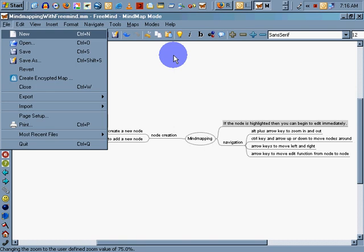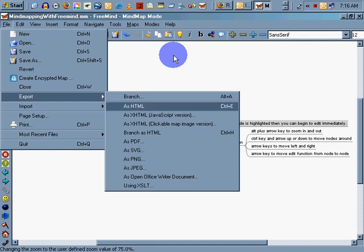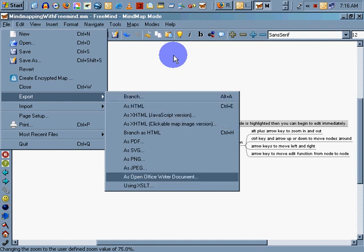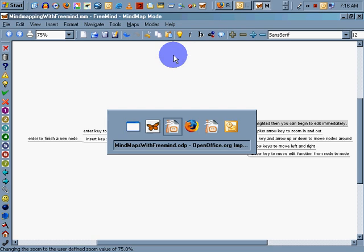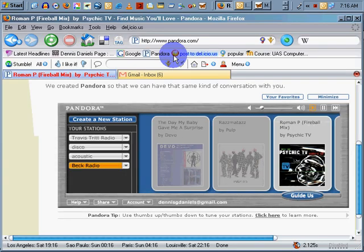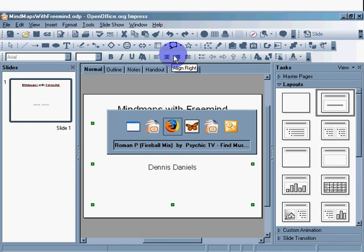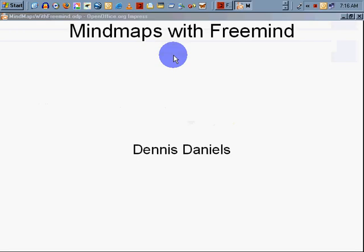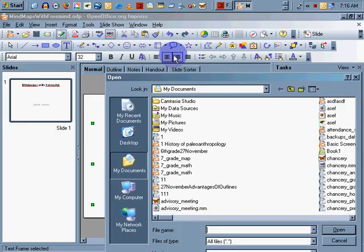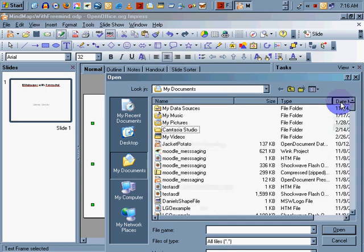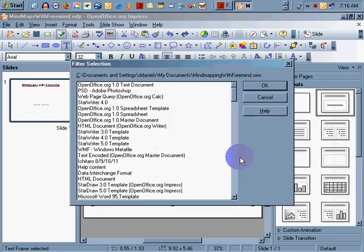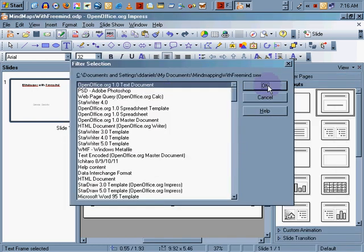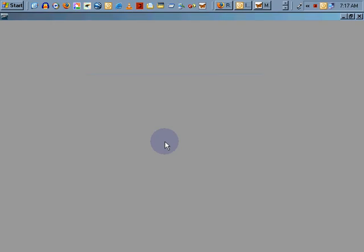Now I've got a couple of export modes. So let's go ahead and export. Let's see if OpenOffice Writer works. It didn't work before, but we'll give it a shot now. My Documents, save. Now I've already got OpenOffice running. Let's open my documents. Mind mapping with FreeMind. Now let's see if it works. It's not going to work. It's corrupted, therefore cannot be open. So that's fine.